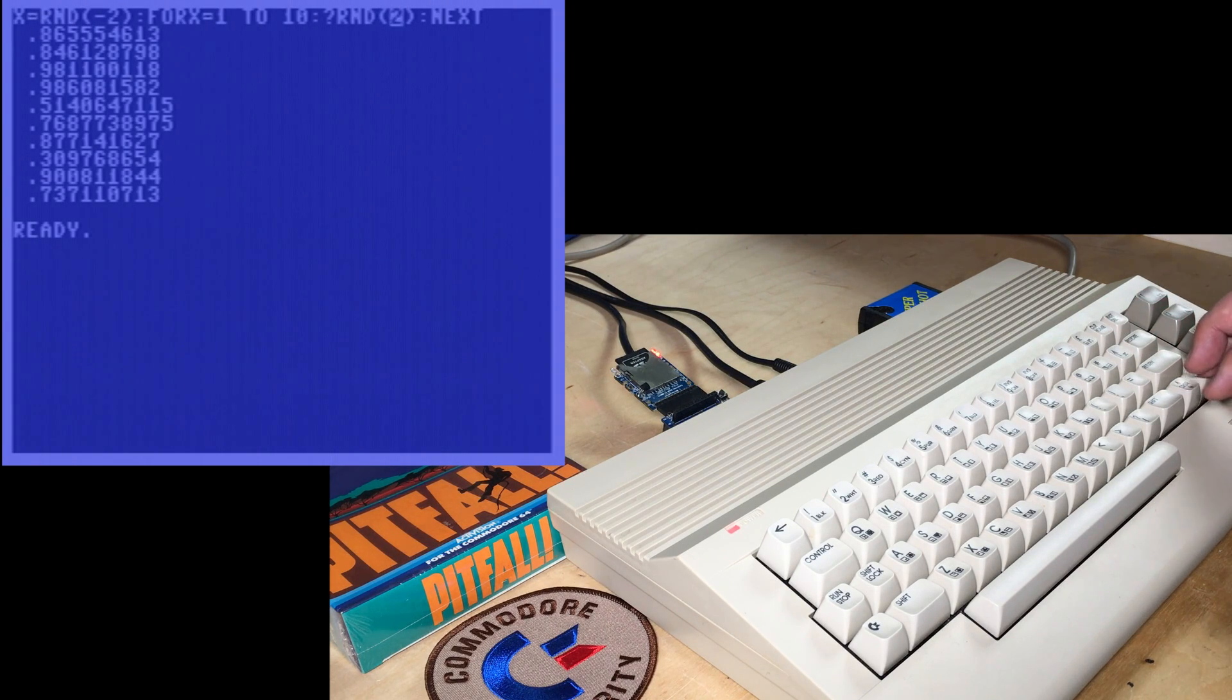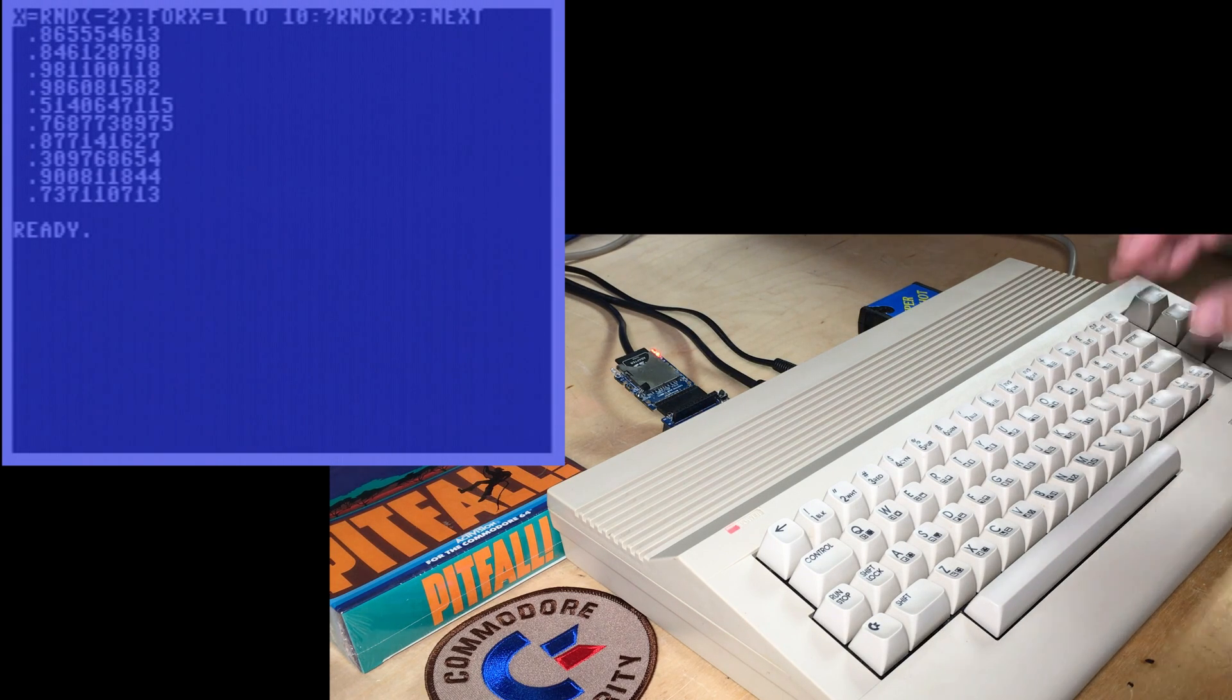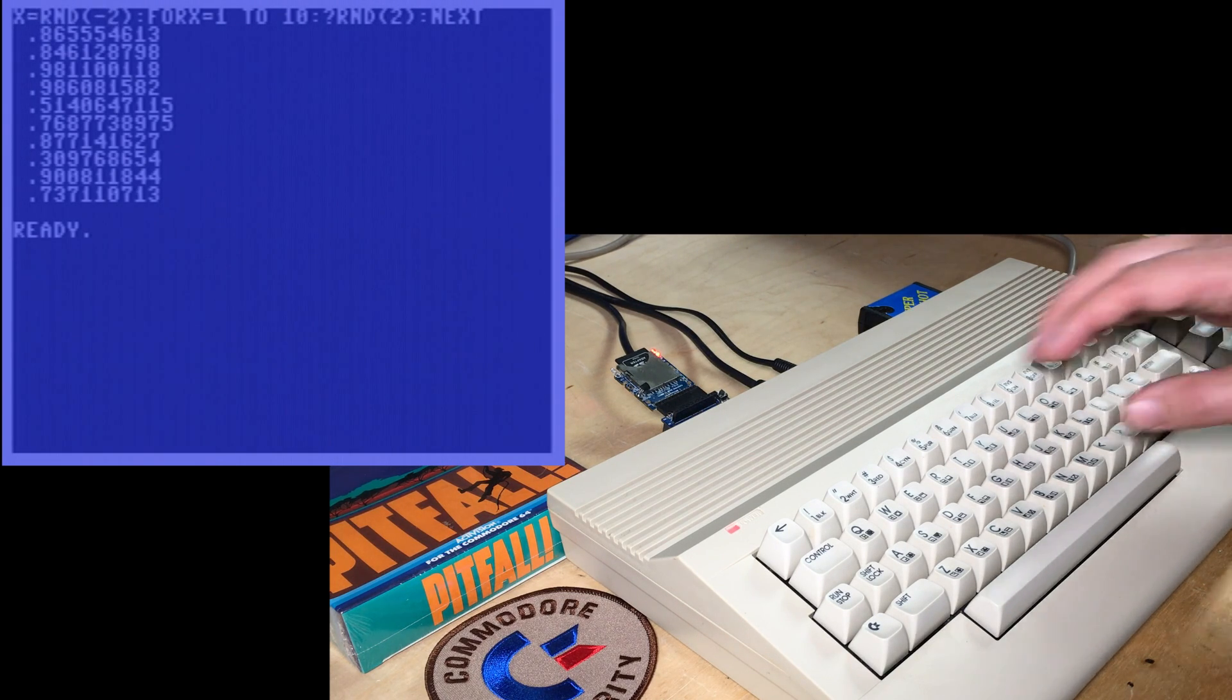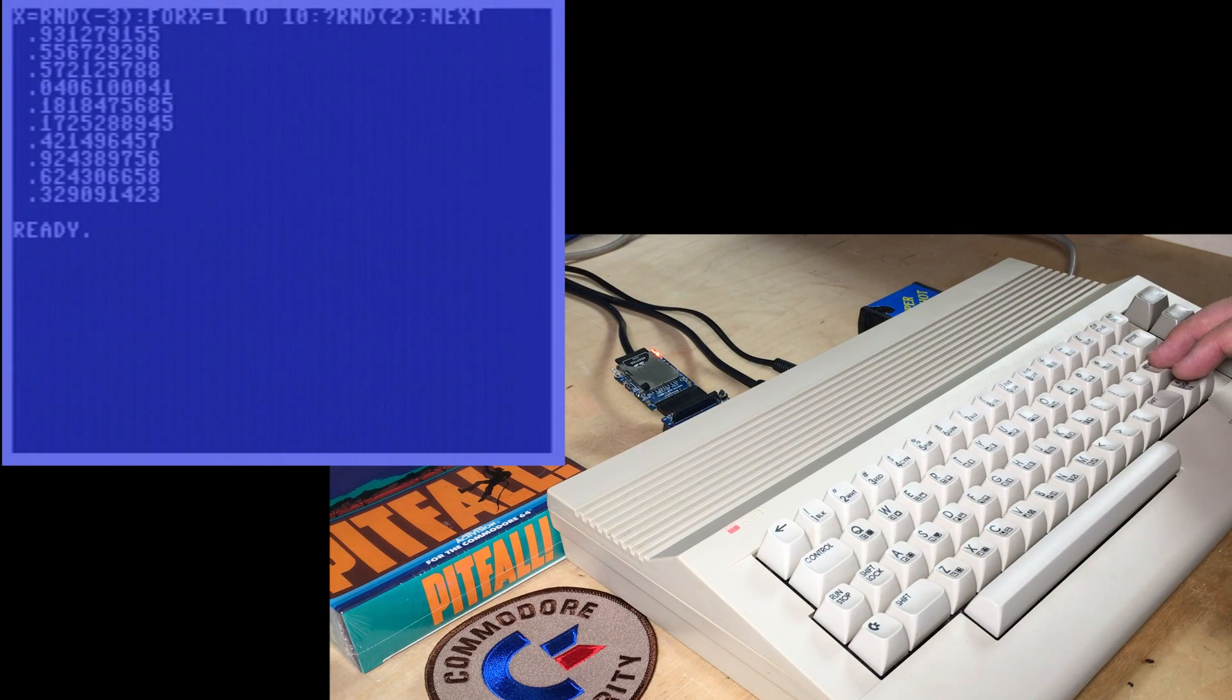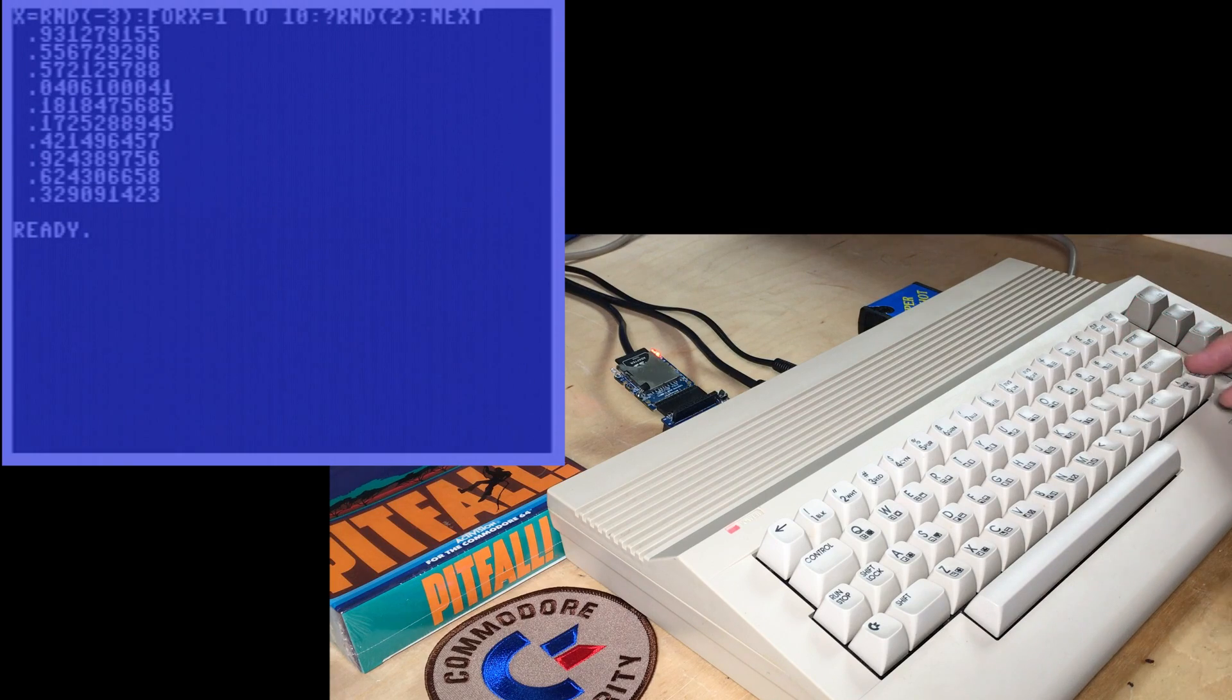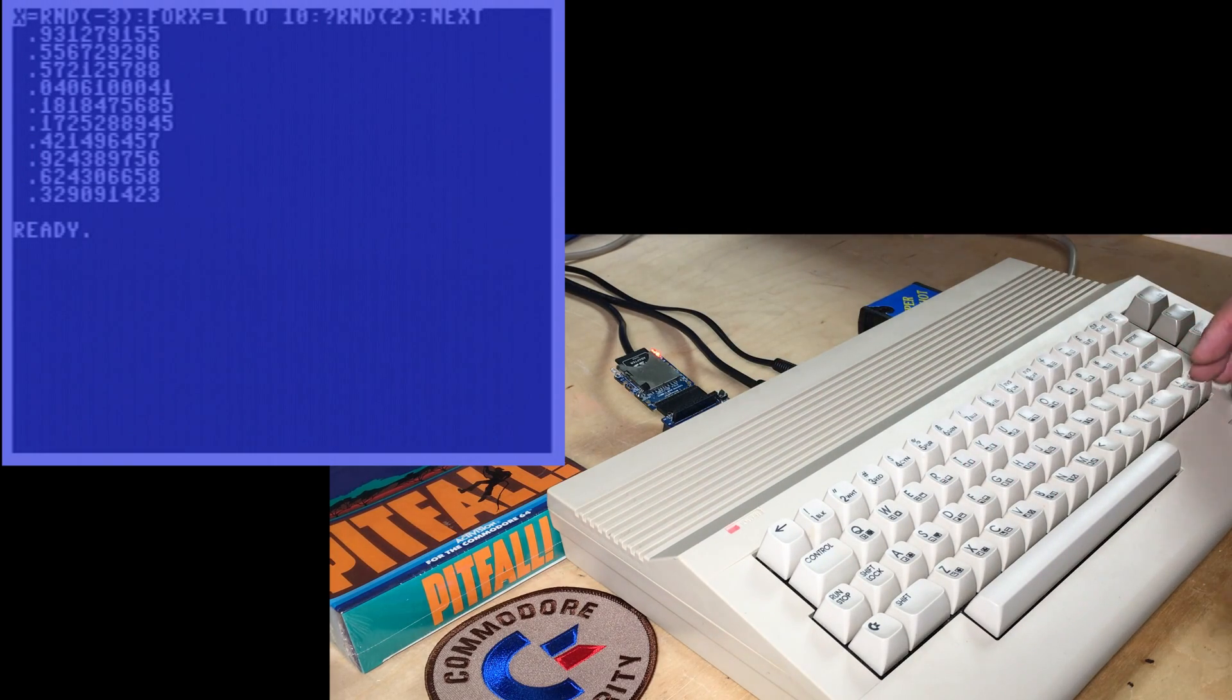And if it receives a negative value, then it will produce a different sequence. That's what's happening in this little word search program here. We're giving it a negative value to seed the random number generator,